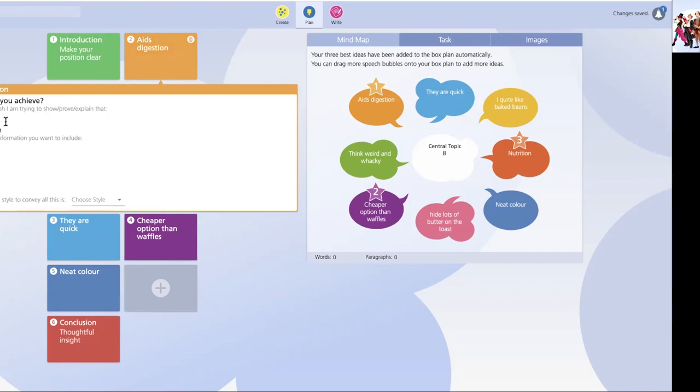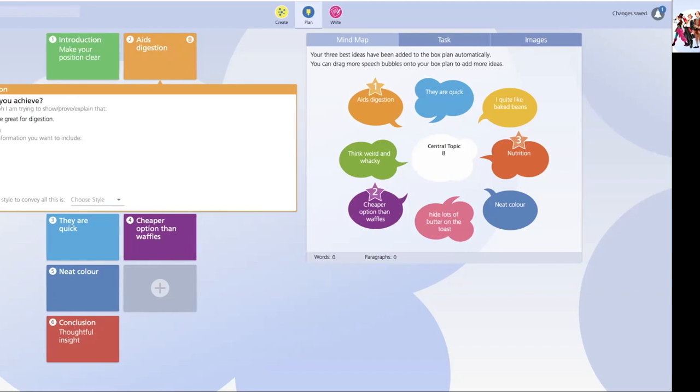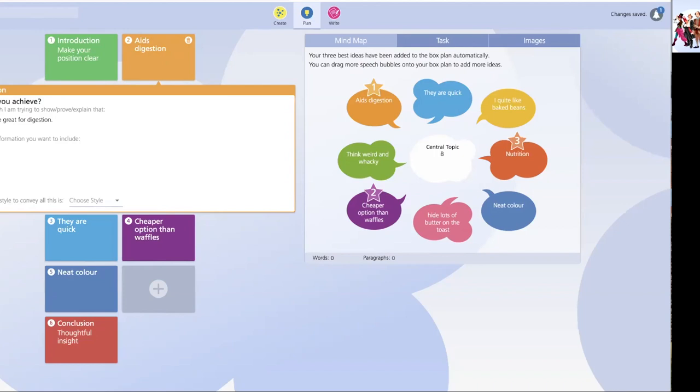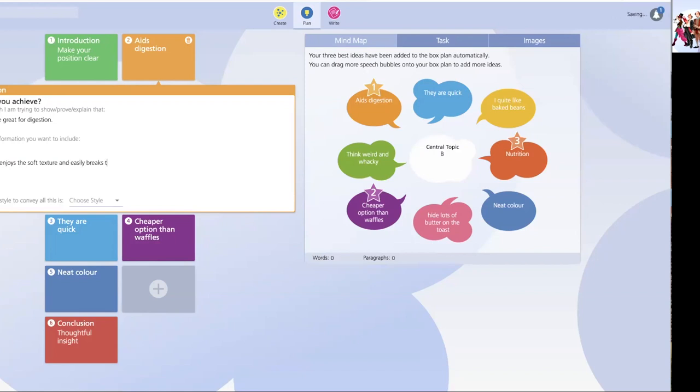So, in this paragraph, I'm trying to show, prove, explain that, well, of course, you know, baked beans are great for digestion. Key evidence I might want to include, and here I can just type in some of the things I might want to include in my paragraph. Well, of course, they're beans, their stomach enjoys the soft texture and easily breaks this down. And, of course, finally, they're good for digestion because they tend to, well, let's just cut straight to it. They speed up useful bodily functions.